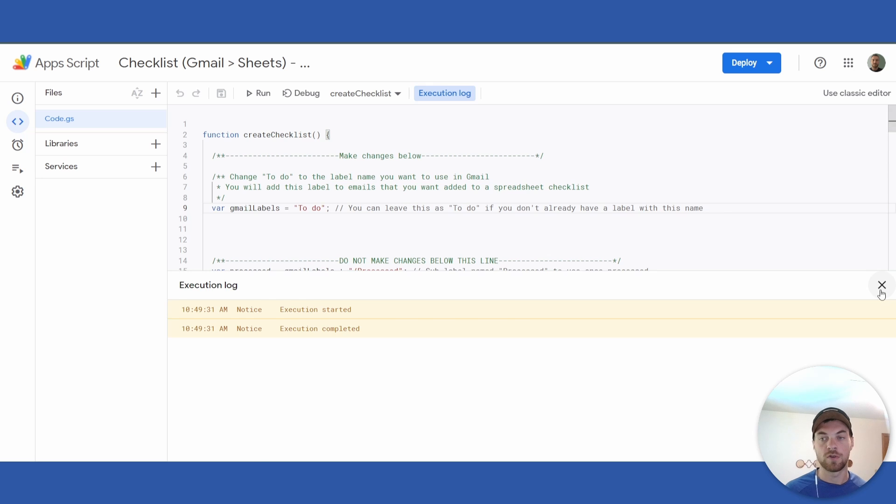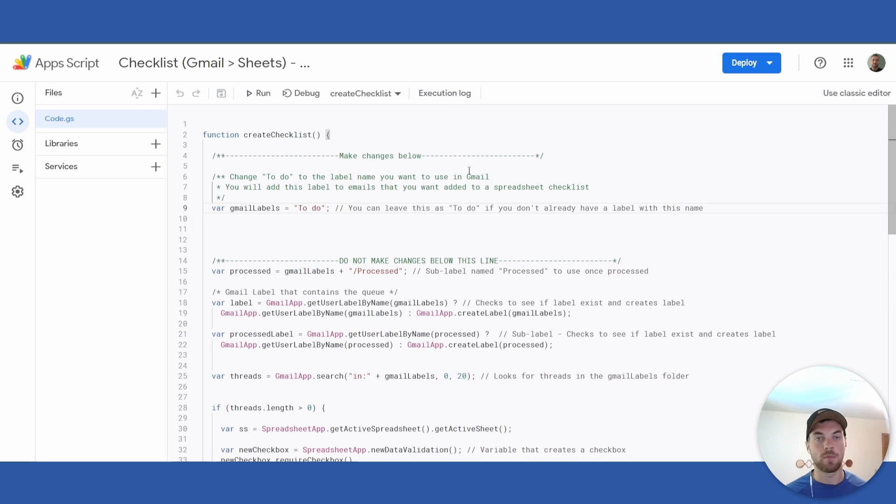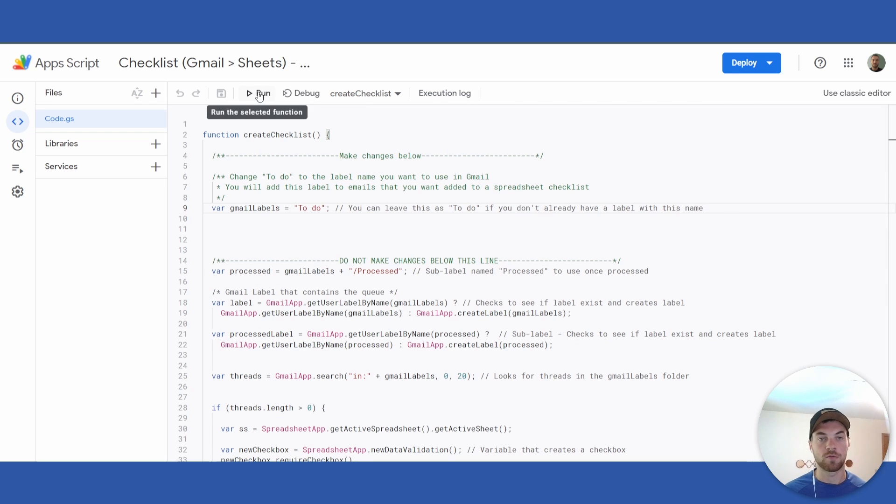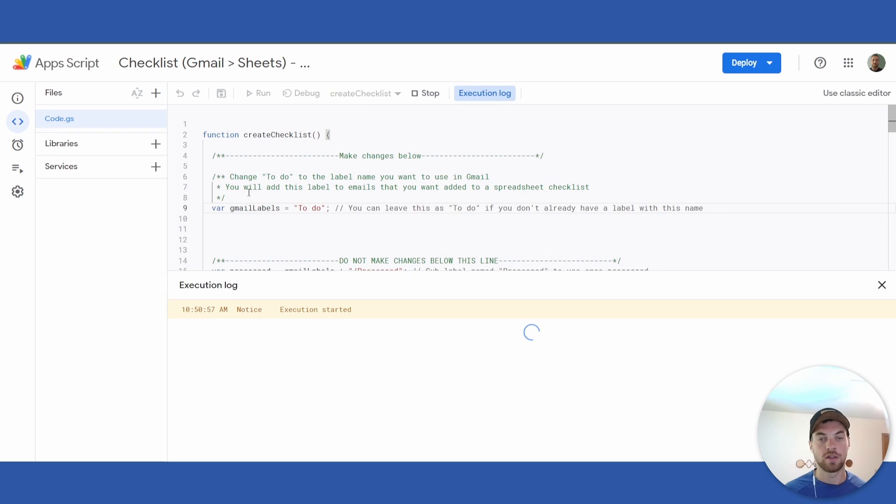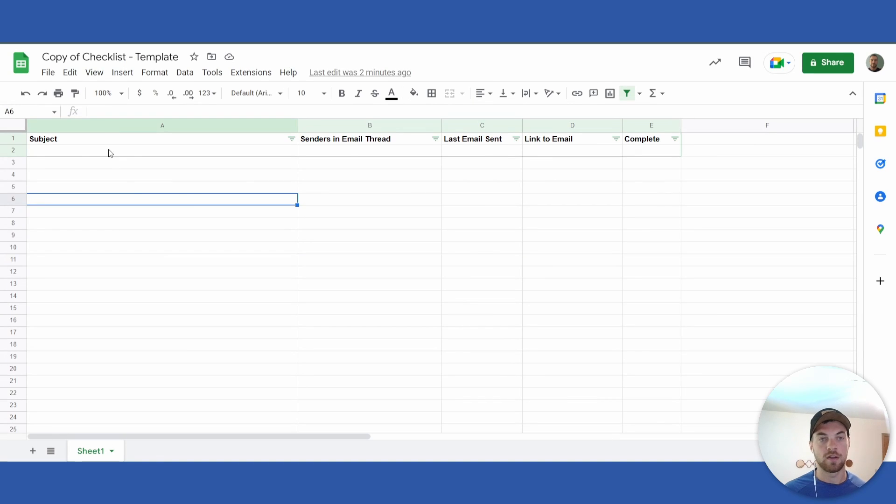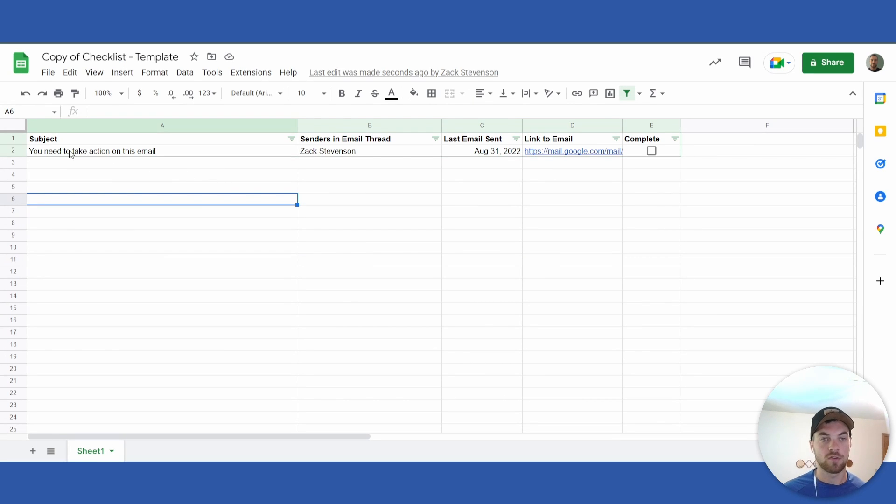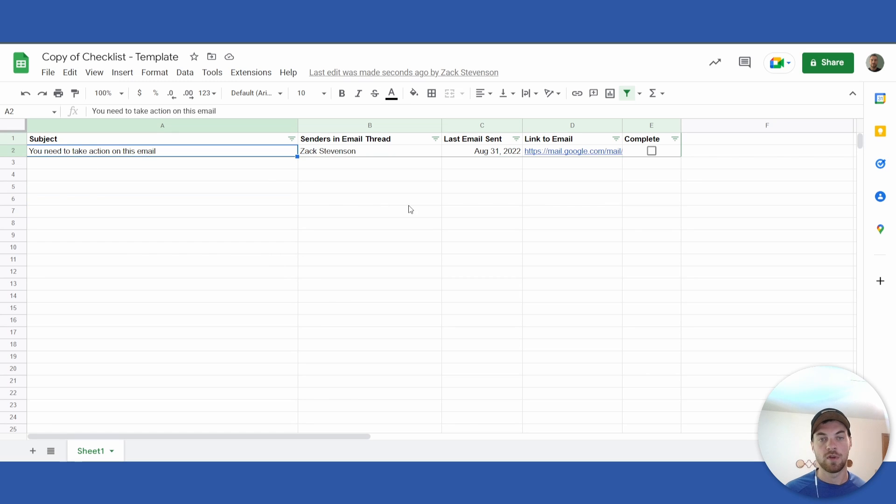So here we can go back and click 'Run', and you'll see that it gets added to this spreadsheet.